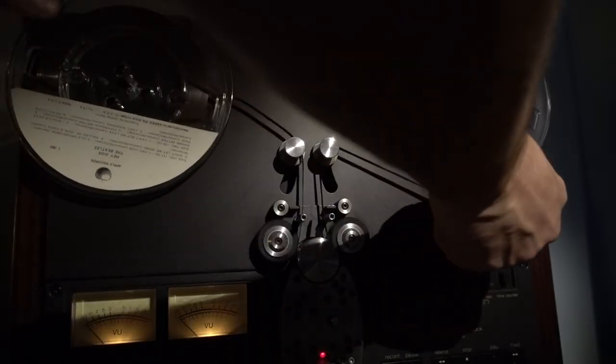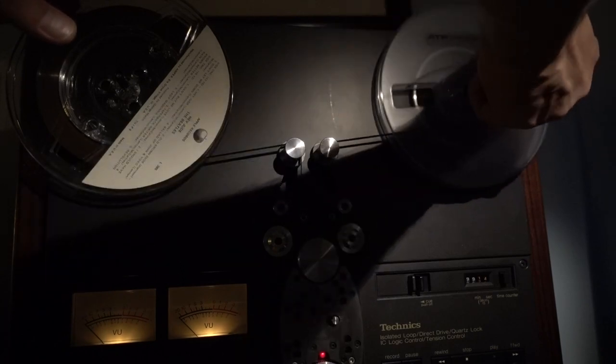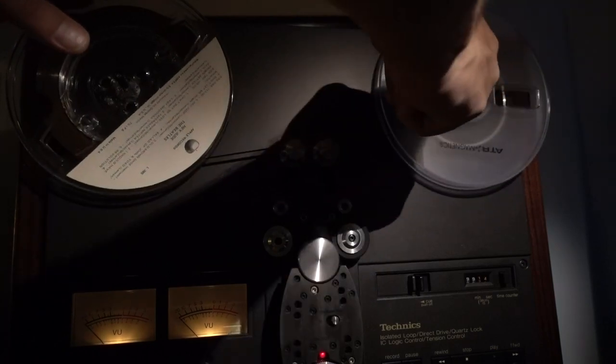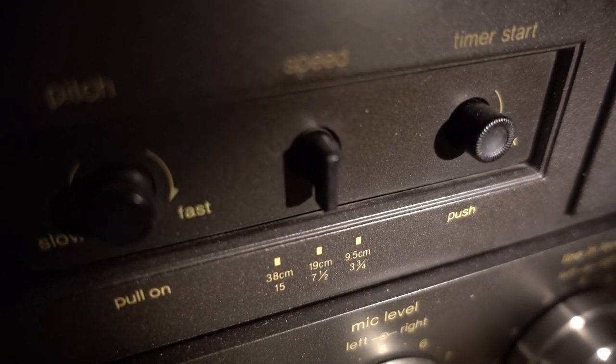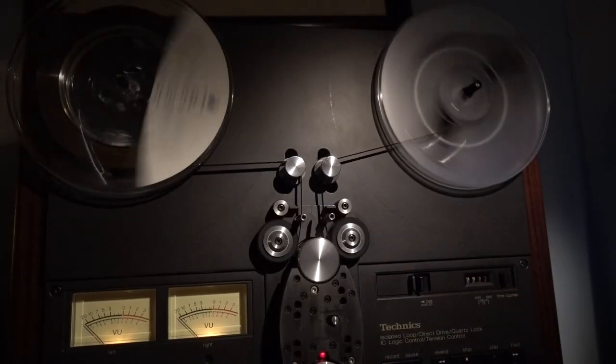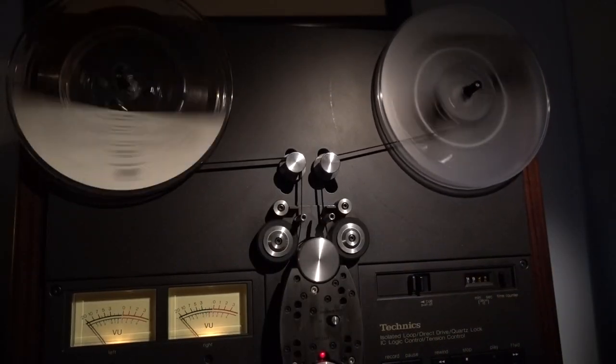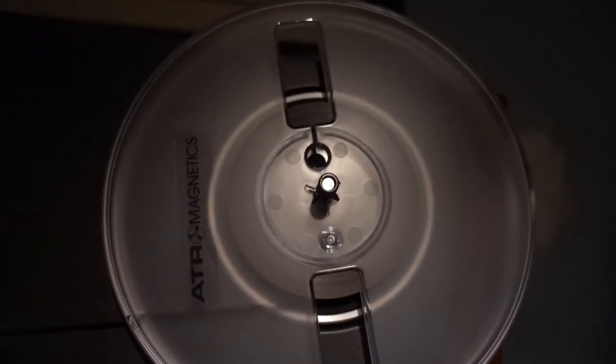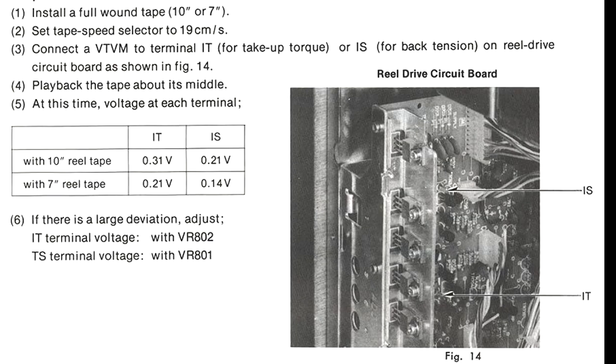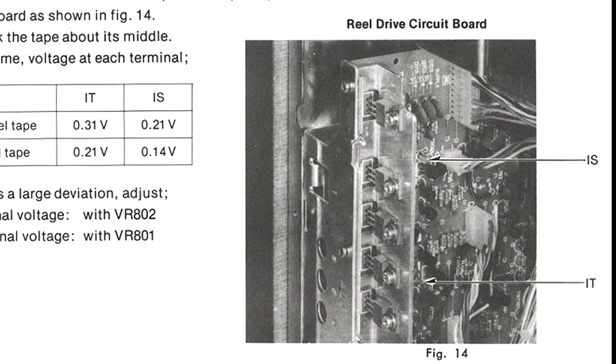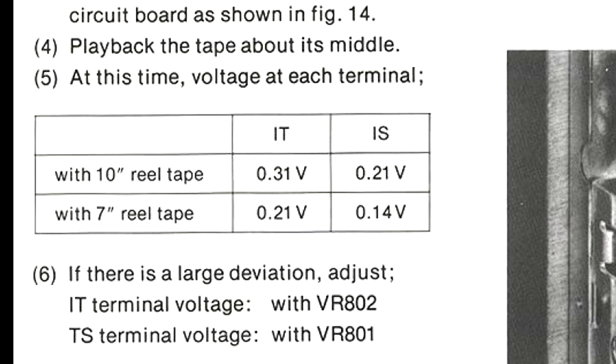To do that you need a 7-inch reel at 7.5 inches per second. Fast forward to the middle of the reel because the voltage will change and drift as the tape load increases on one end or the other depending on how much tape is on either reel. We're going to test the voltages at two points. This first point is the IS measurement, which should be at 0.14 volts.